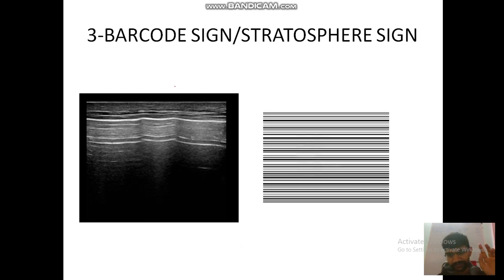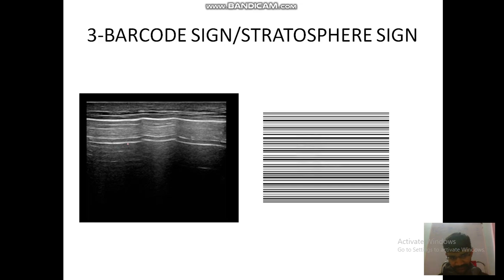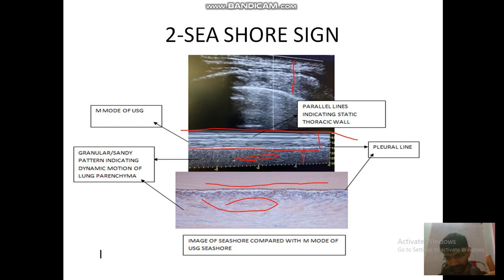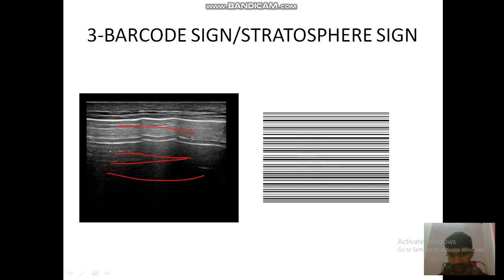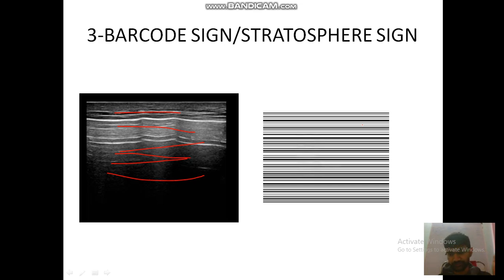Coming to the barcode sign, also known as the stratosphere sign. If the person is suffering from pneumothorax and you turn on M-mode, you see a different image. Compare it to the previous sign — that was a granular image because the lung was moving. In cases of pneumothorax, the movement of lung parenchyma is restricted, so it forms straight lines instead of the granular pattern. We call this the barcode sign or stratosphere sign. It can also be seen in cases of pleurodesis, atelectasis, or mainstream obstruction.